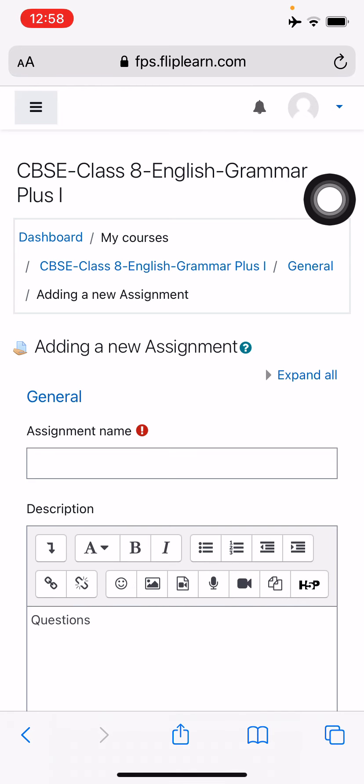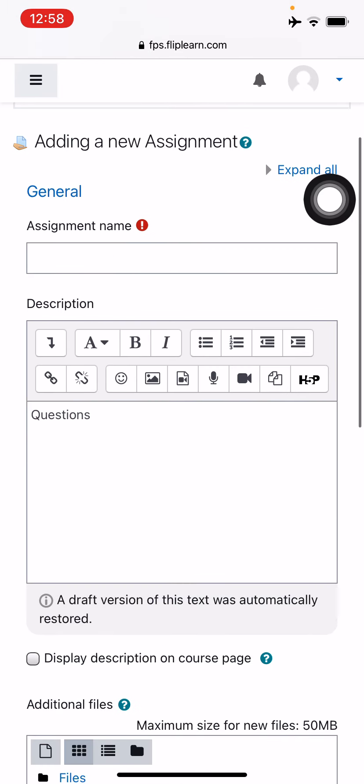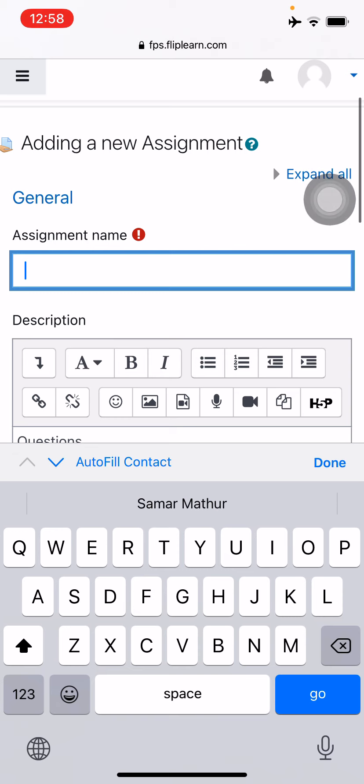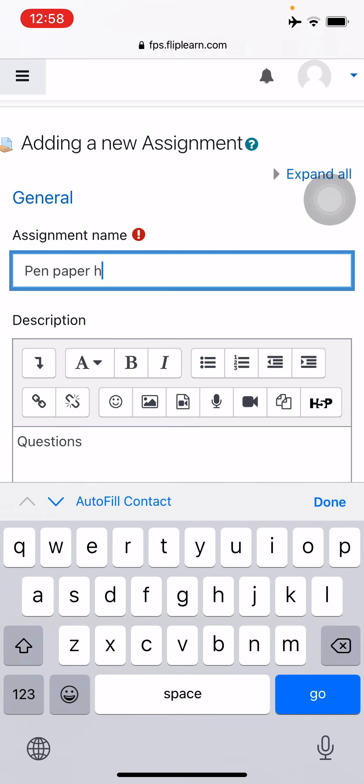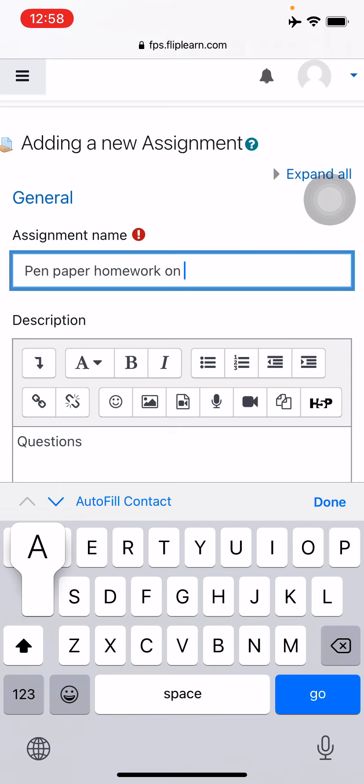Now the system will ask me a couple of things which I have to give the input of. So the assignment name can be pen, paper, homework on adjectives.